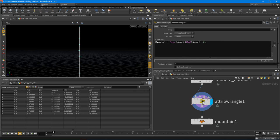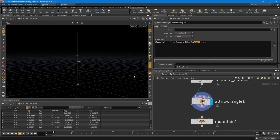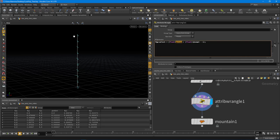That's because the value inside of `@npoints` is the total number of points. If we look at our point numbers, we have 10 points, but the first point number is 0. So when we get to point 9, we'd get 0.9 if we don't subtract 1. But if we divide by the number of points minus 1 — which is 9 — we get 1 for the last point. That's just because it's a zero-based index.